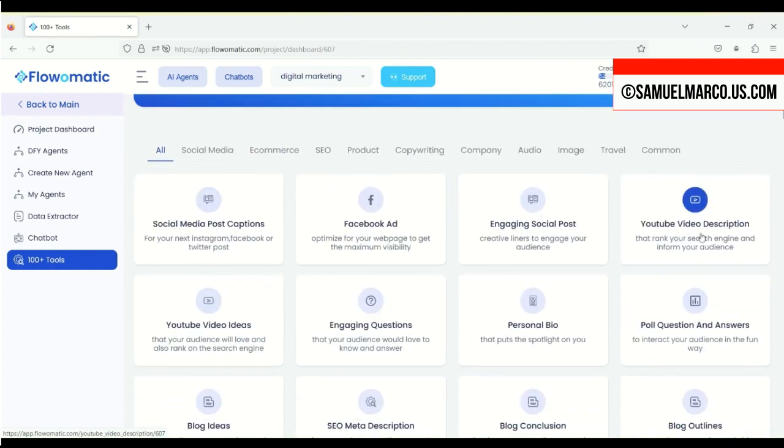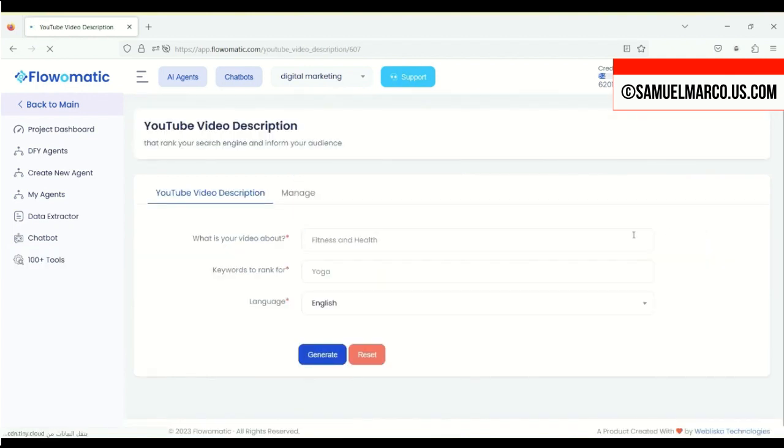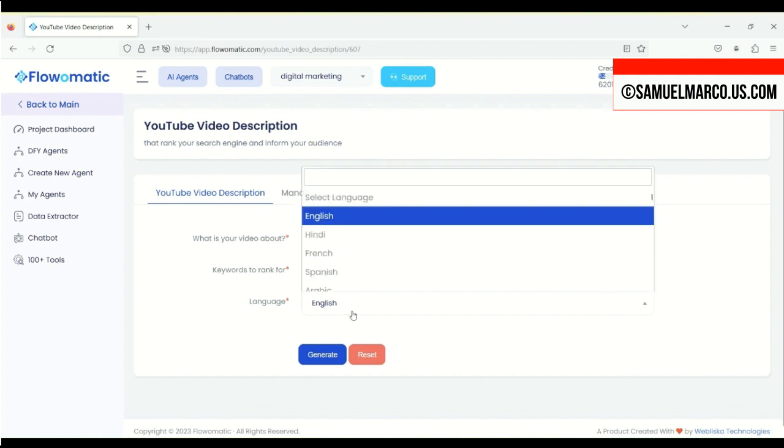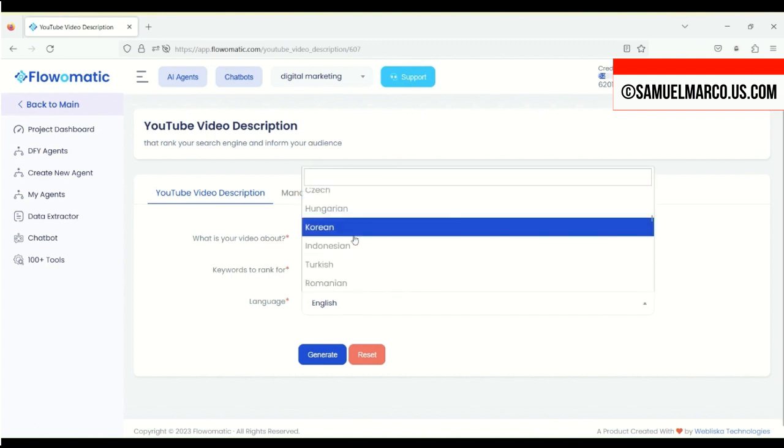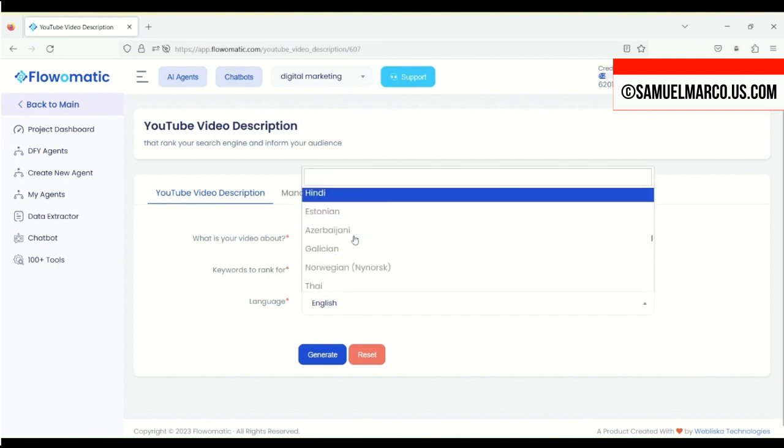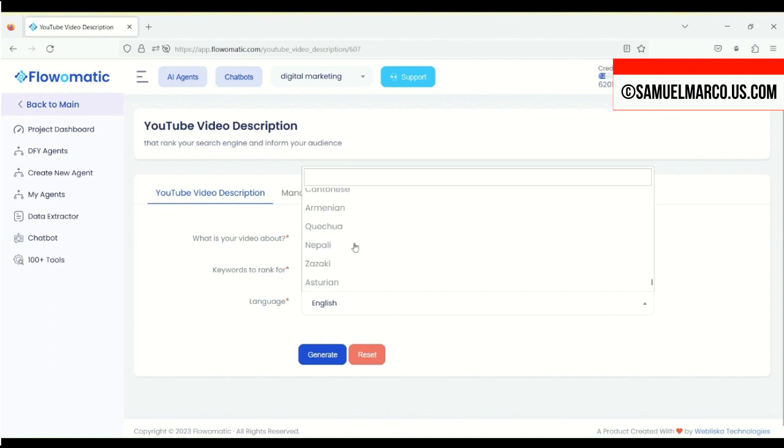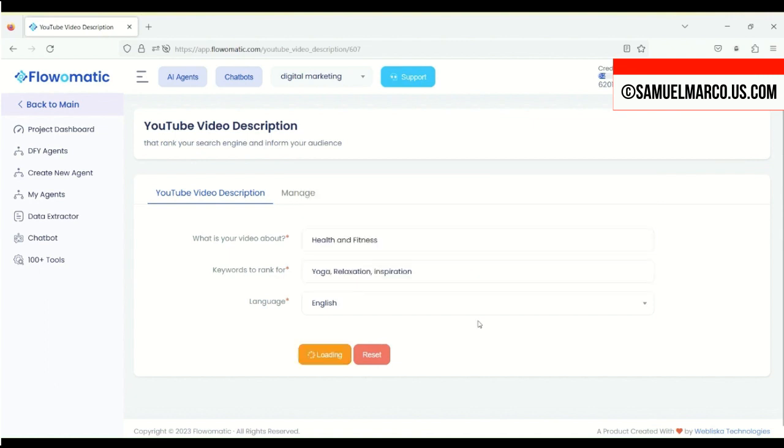You just need to answer three easy questions: What your video is about, what keywords you want to rank for, pick a language, and generate.